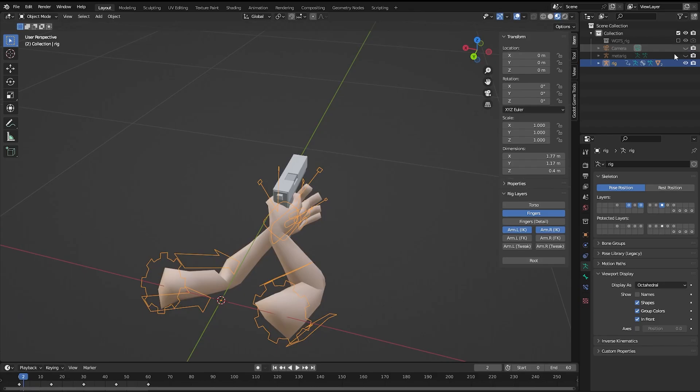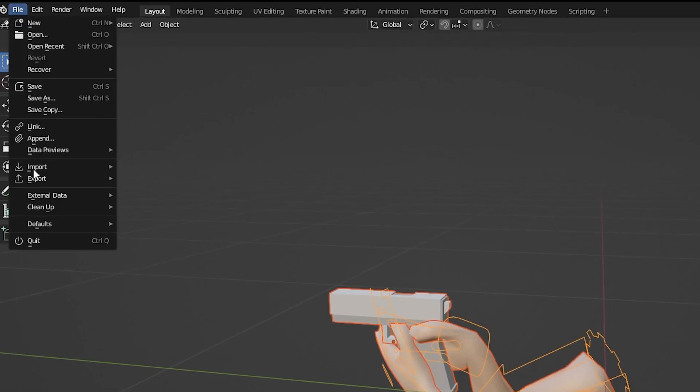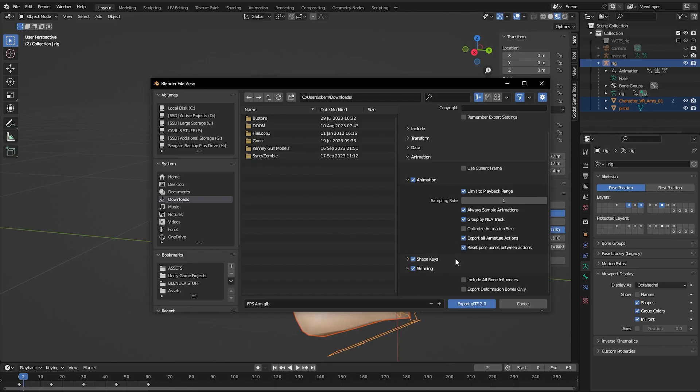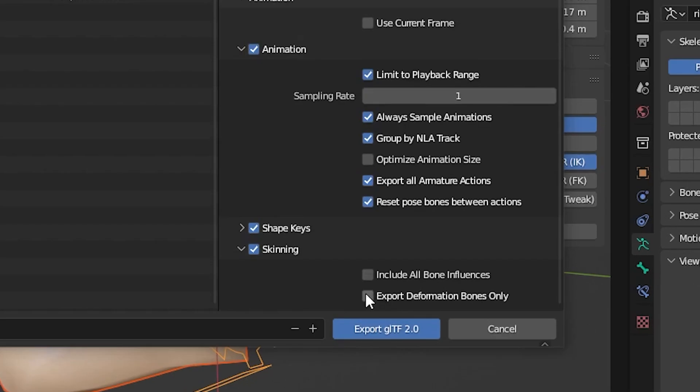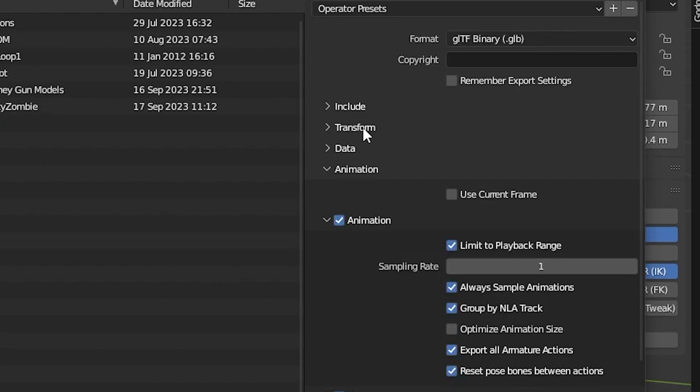Press A to select all, which at this point should only be the mesh and the rig. Go to file and then export to GLTF. On the right tab under skinning make sure export deformation bones only is checked. Also include should be limited to only selected objects.